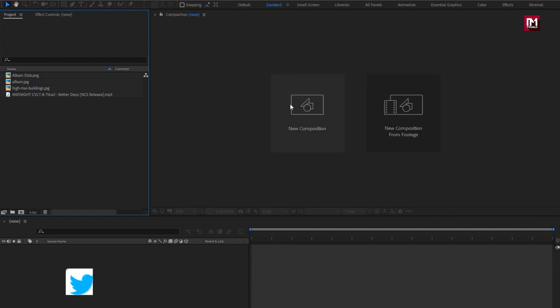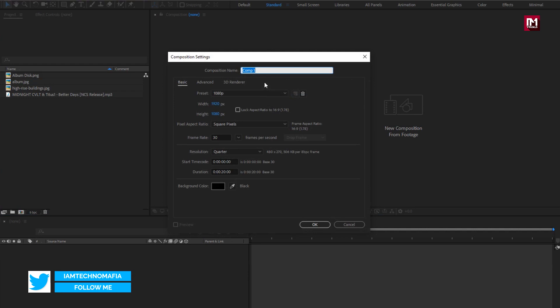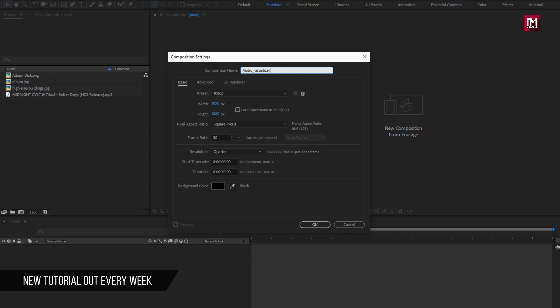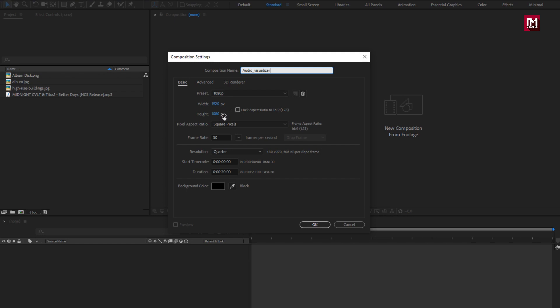Create a new composition. Name it as audio visualizer. As usual, set width to 1920 and height to 1080 pixels. Set frame rate to 30. For this demonstration, I will set time duration for this composition to 60 seconds, which is 1 minute.